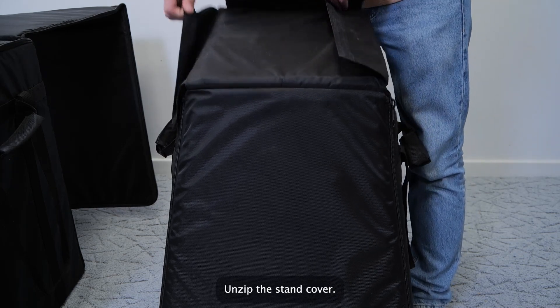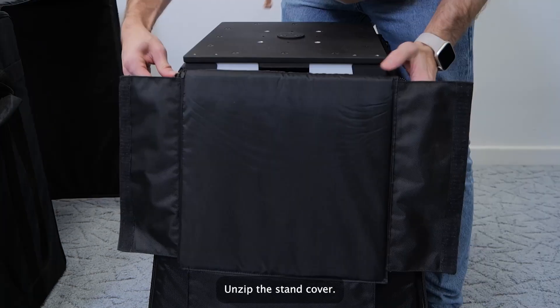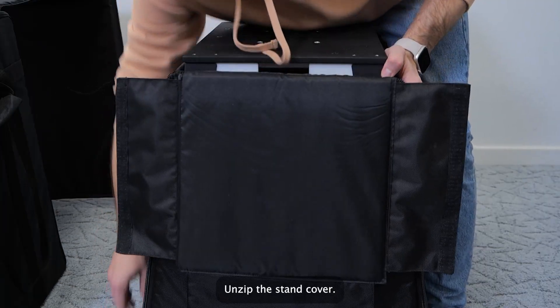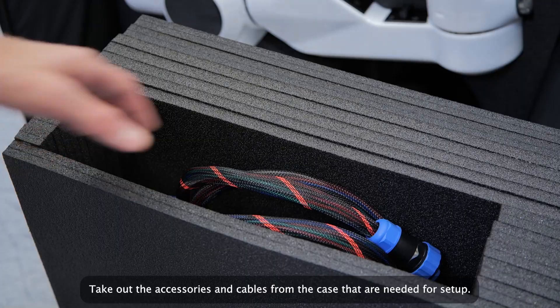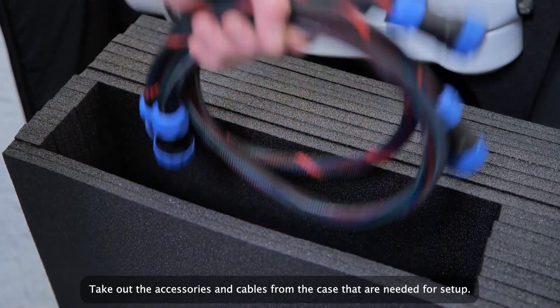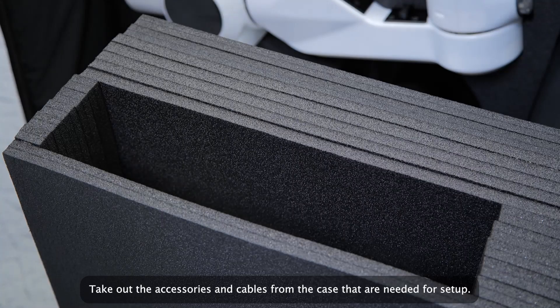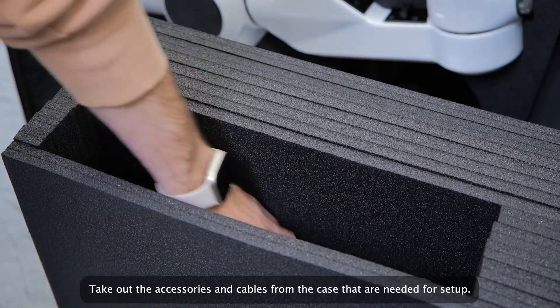Unzip the stand cover. Take out the accessories and cables from the case that are needed for setup.